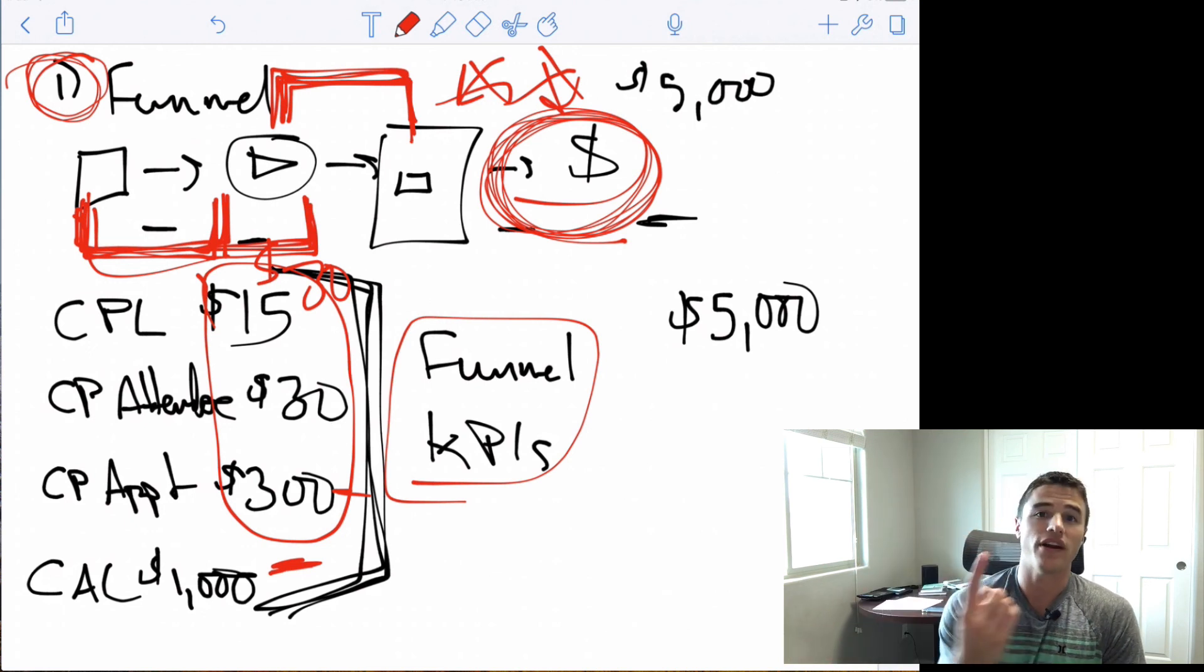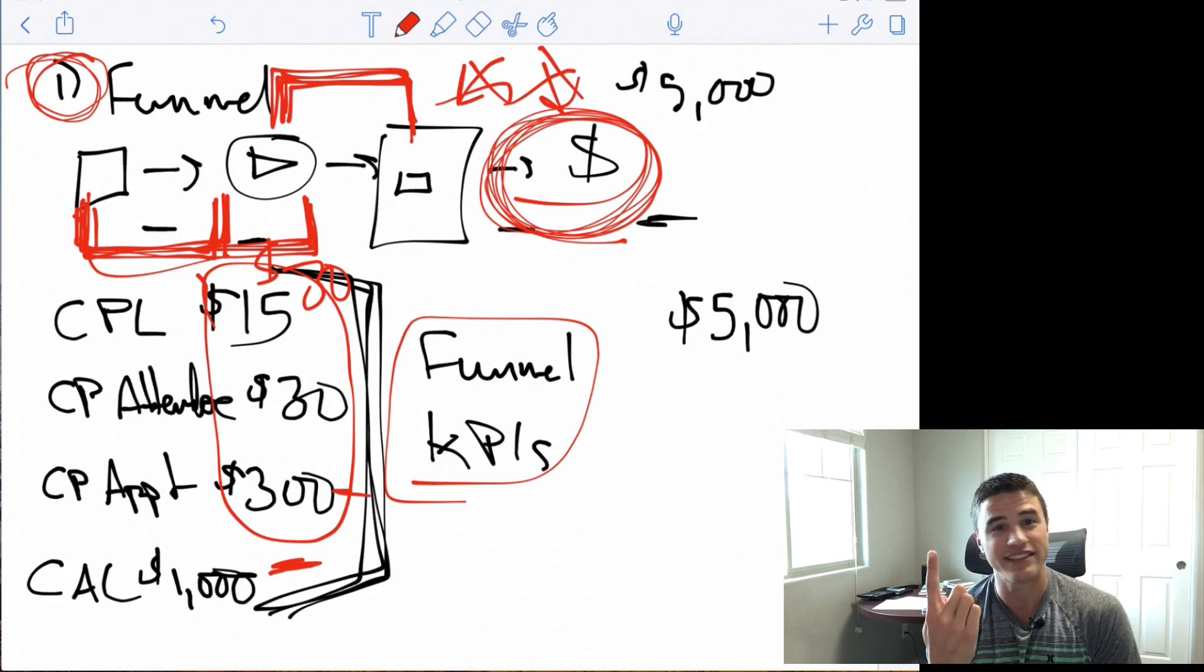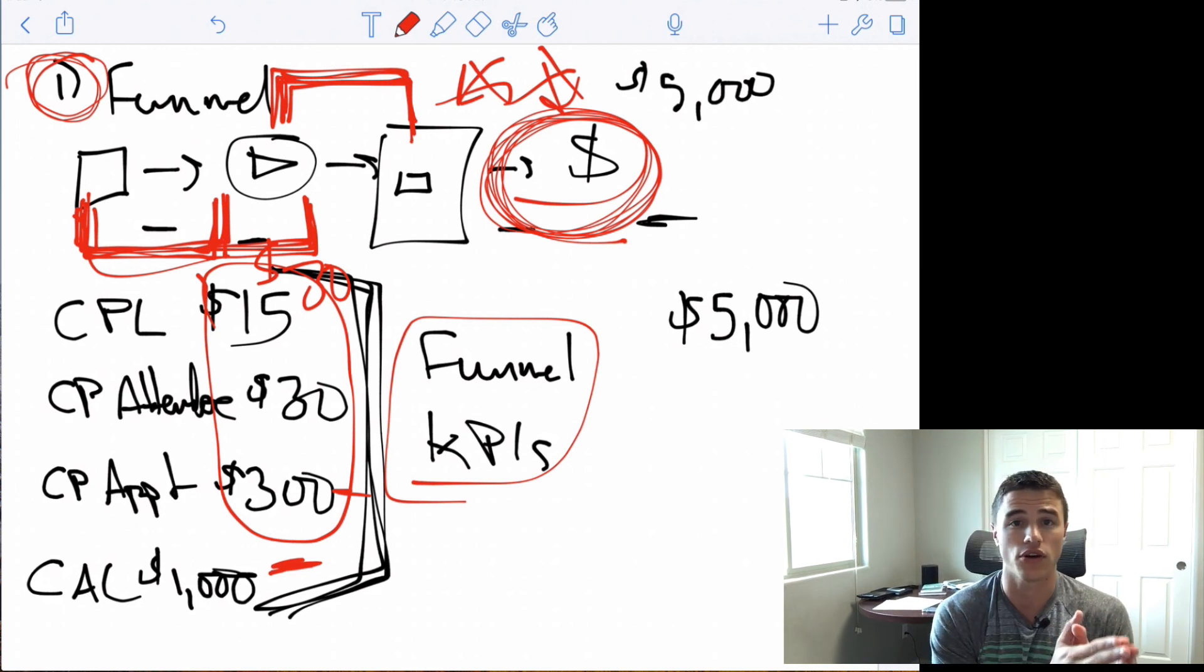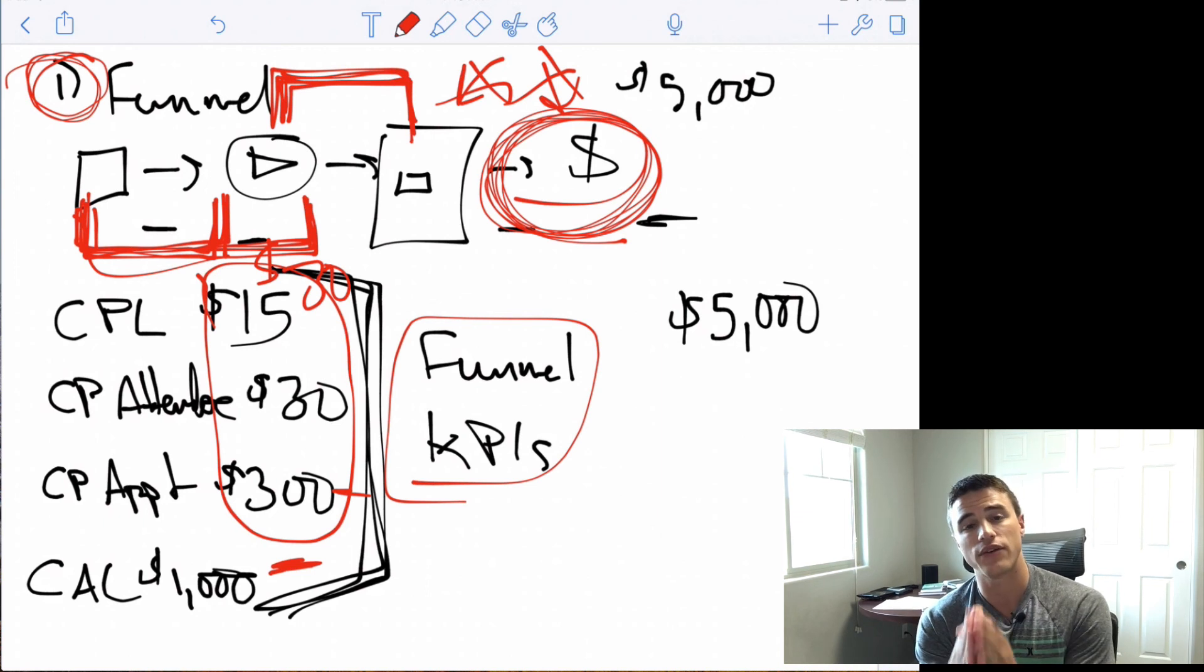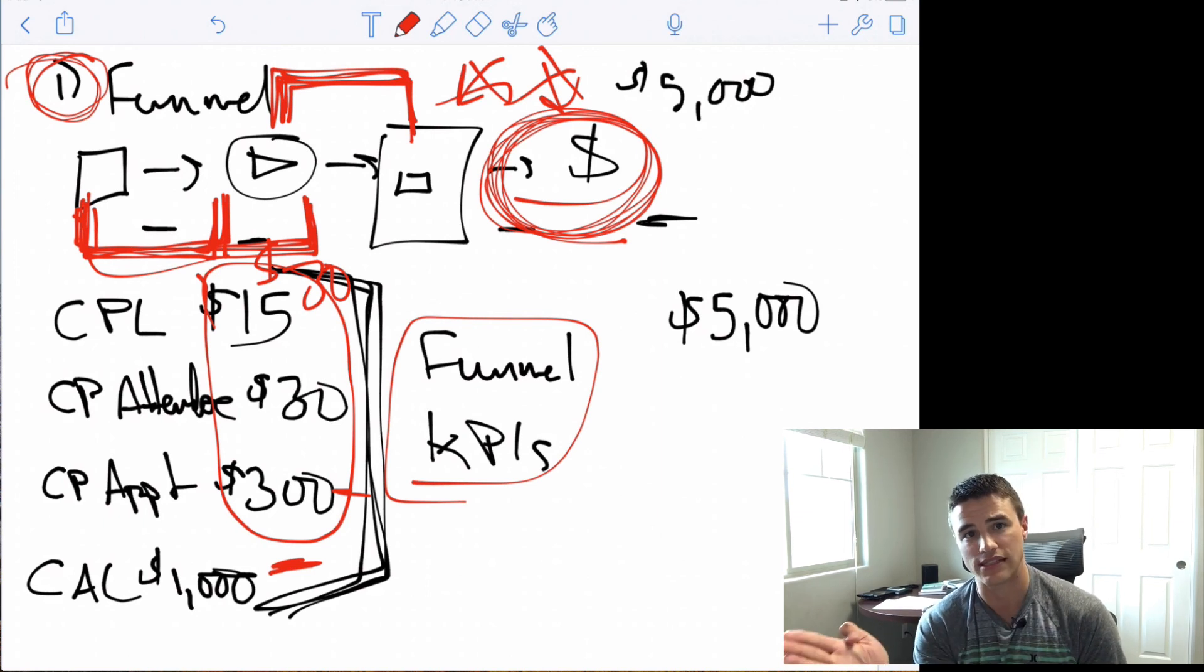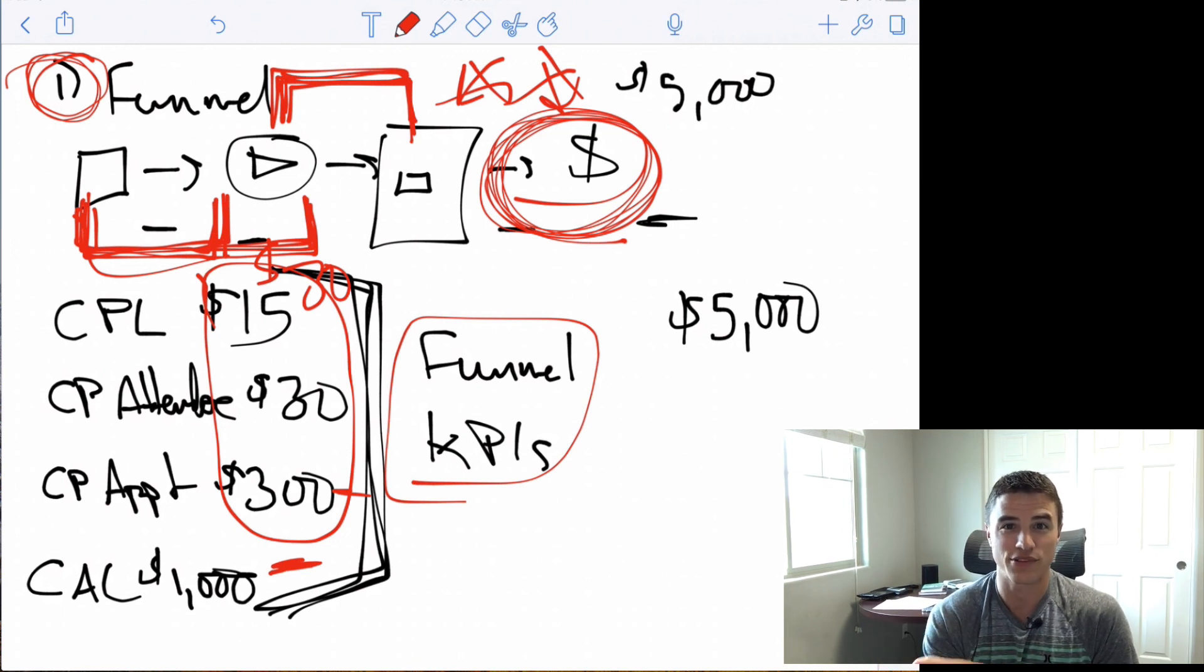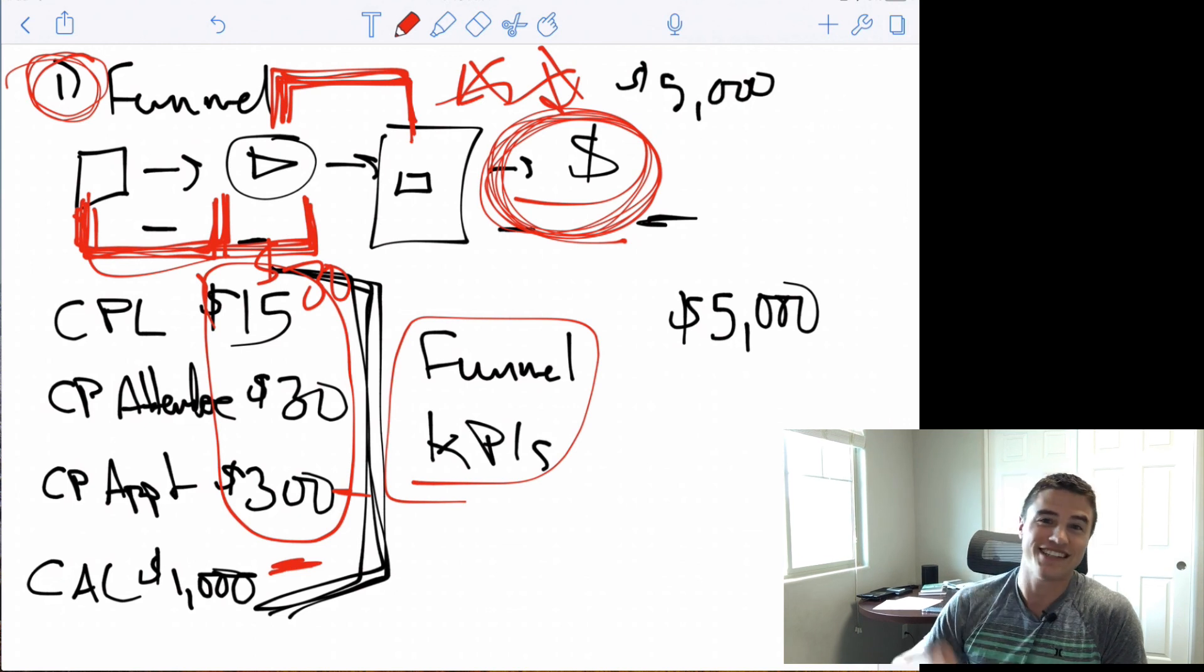I'm curious. Question number one, have you ever had your ads just completely go to shit on you? And question number two, how do you actually go about troubleshooting and figuring out what went wrong with your ads campaign? Do you use a process like this or do you do something different? I'm curious, leave a comment down below, subscribe to this video. Thanks for watching. Take care.